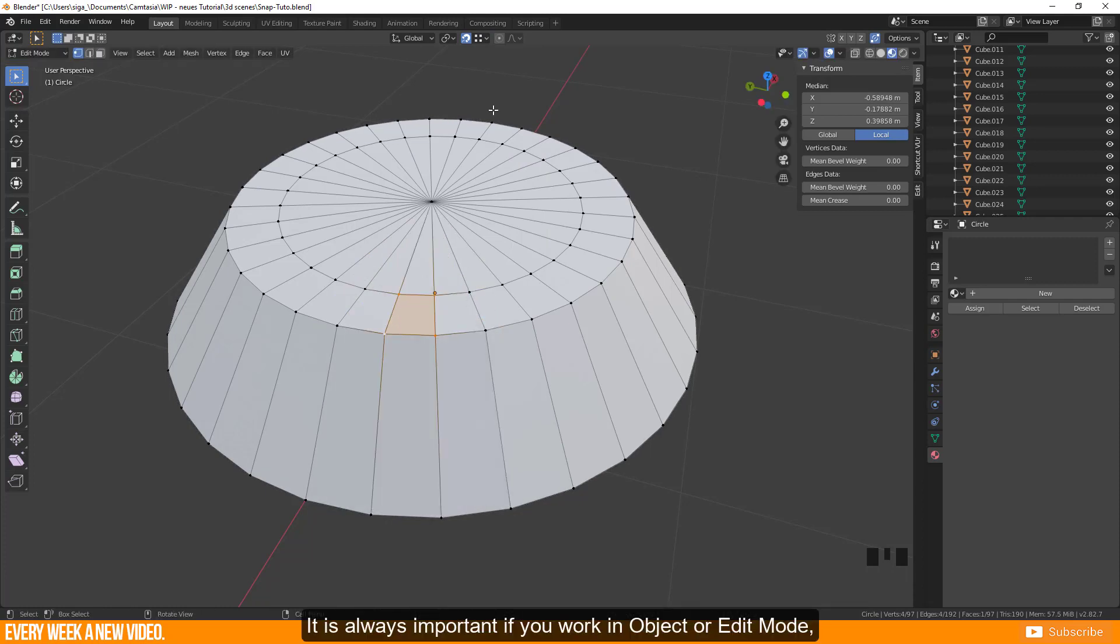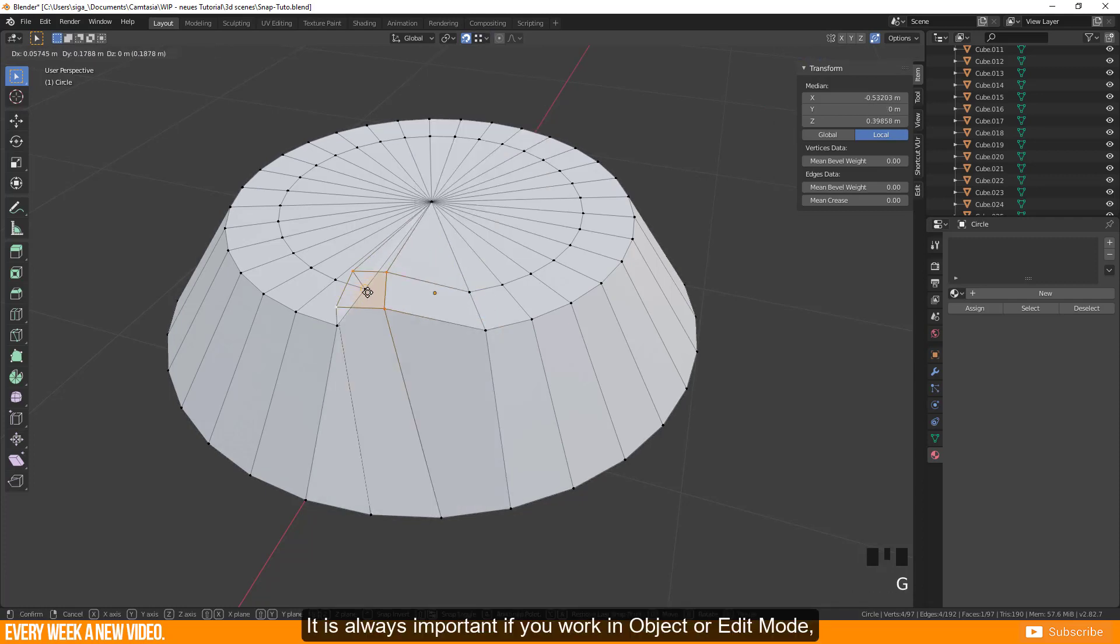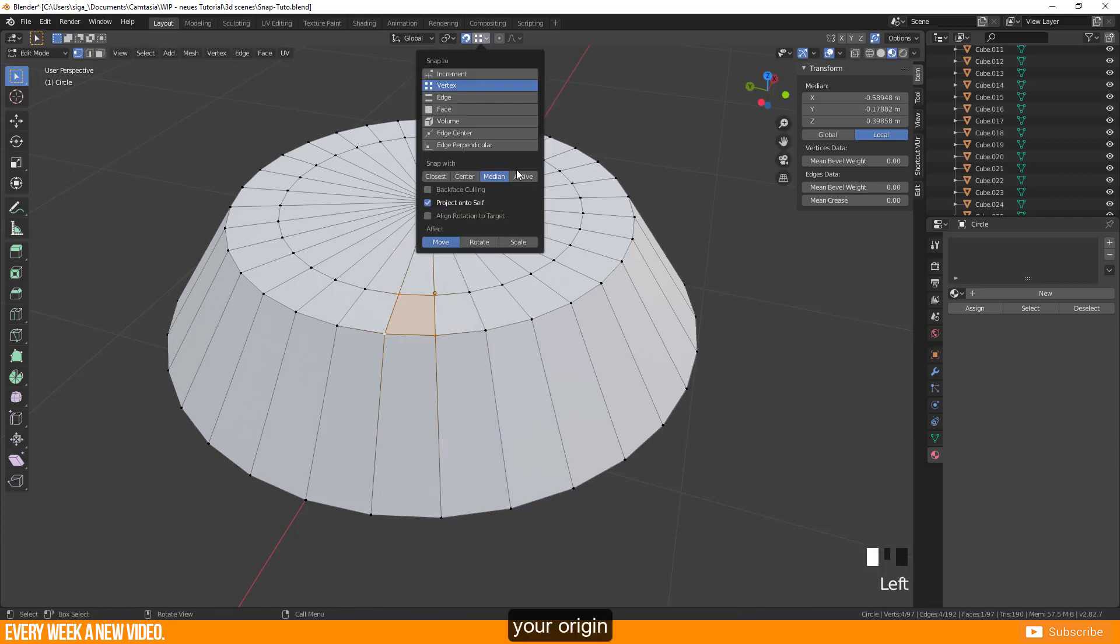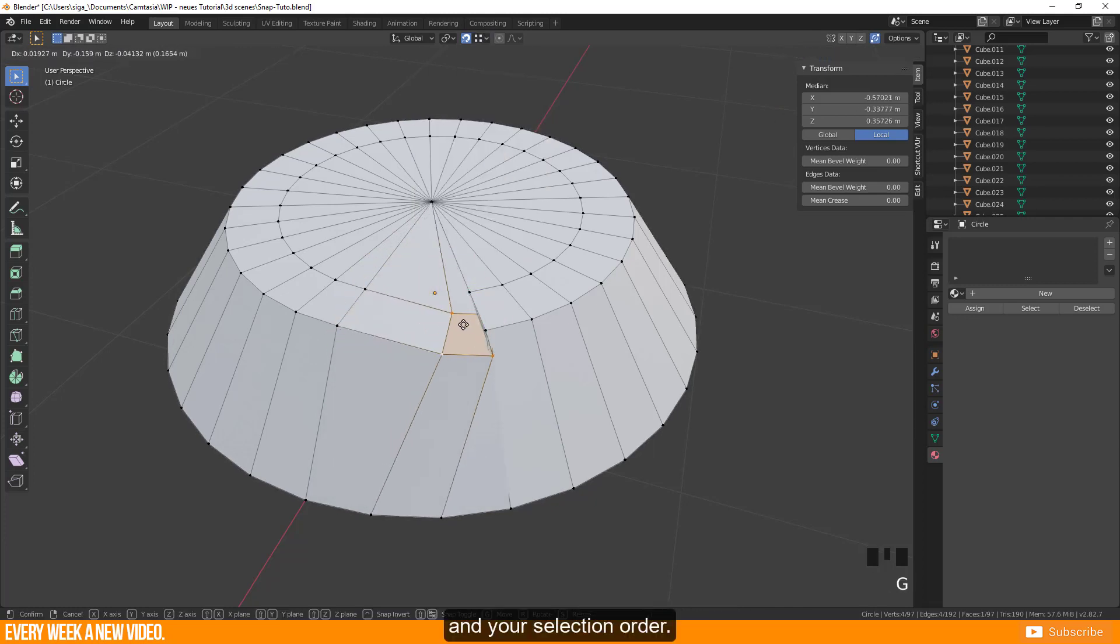It is always important if you work in object or edit mode, if you work with one or more objects, your origin and your selection order.